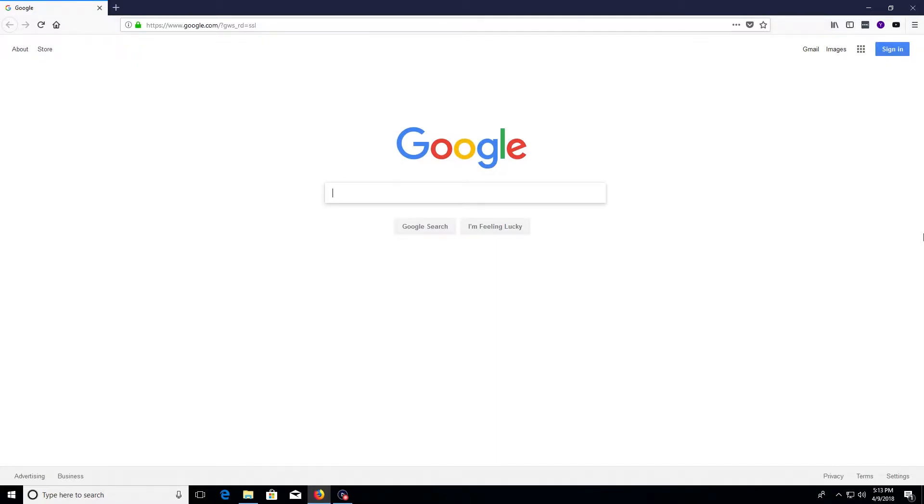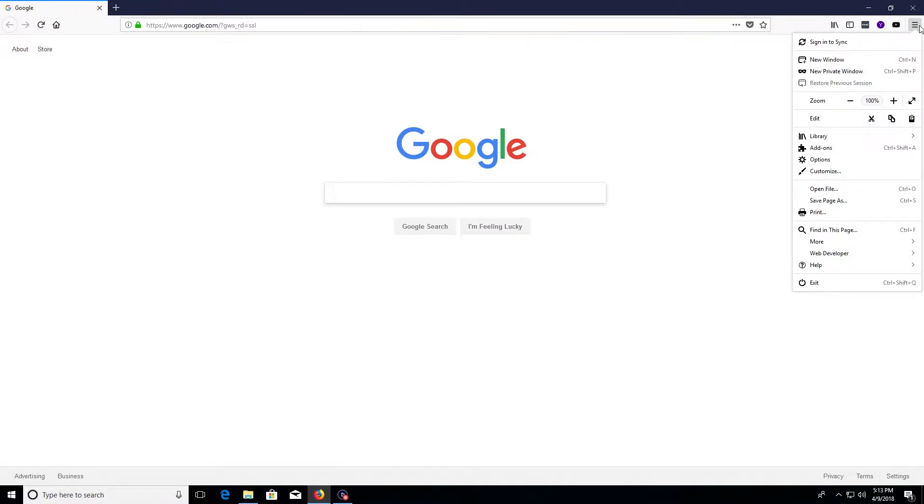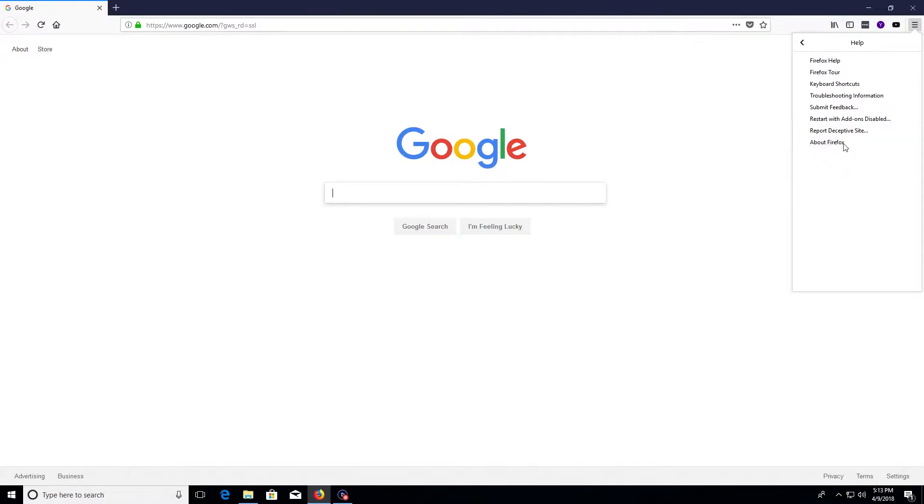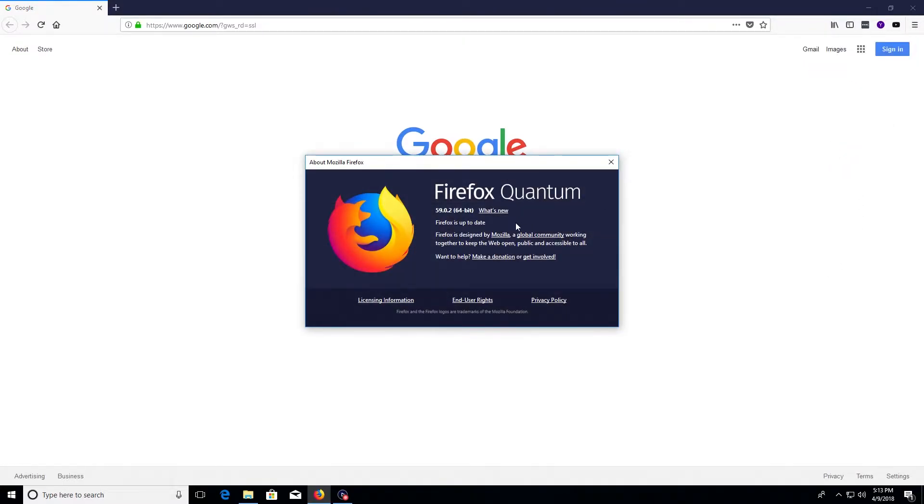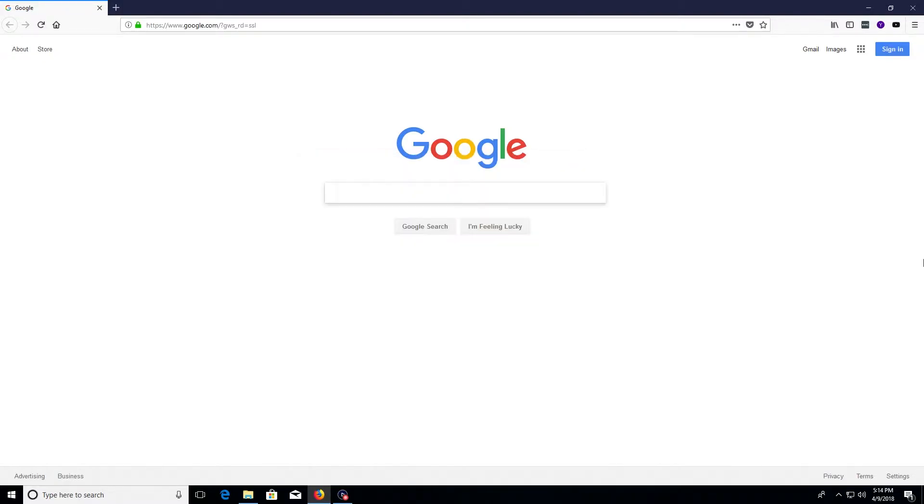To get started, we'll want to come up here to the top right corner and click on the menu button, then go down to the bottom where it says help and click on it, and then click on about Firefox. This is just going to double check to make sure Firefox is up to date. If it is not up to date, it will automatically start the update and then you'll just need to restart Firefox once it has completed.